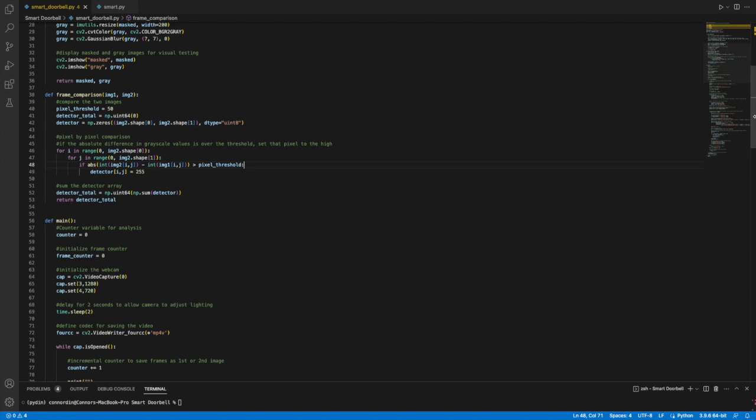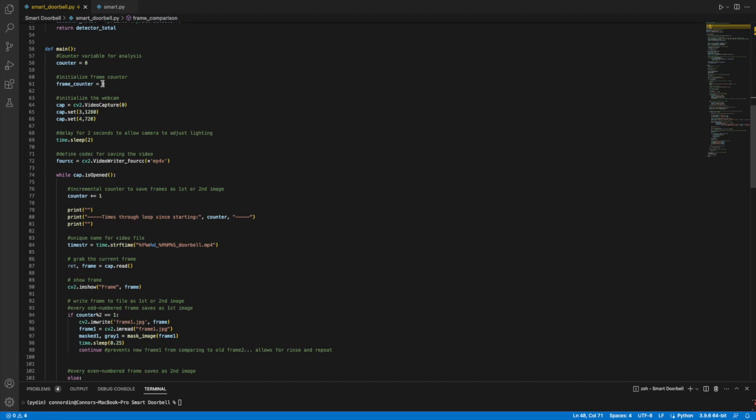Now we get into our main function. This counter and this frame counter are initialized at zero. We'll see the importance of those variables later. We initialize the webcam here, and then I have a delay for two seconds with the time.sleep function to allow for the camera when it's opening up to adjust the lighting.